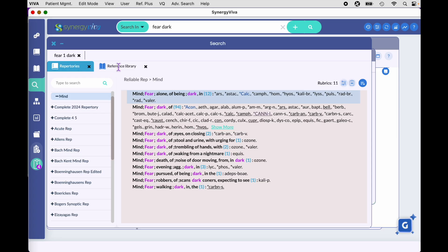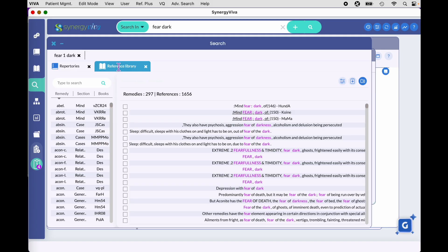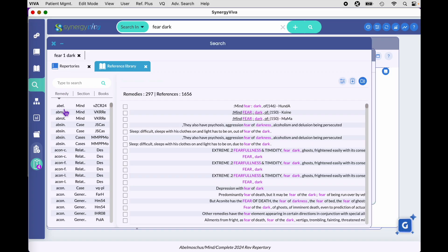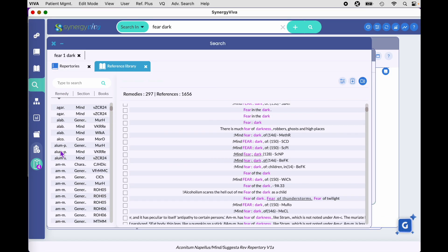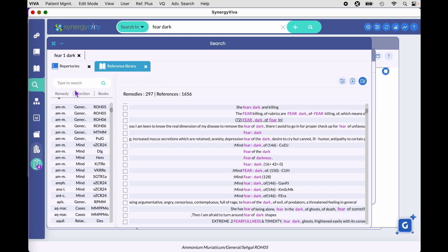When you're finished looking for rubrics in the repertories, you can pop over to the reference library tab and see the result from your materia medica. In this instance, the words 'fear' and 'dark' were searched next to each other, not counting smaller words like prepositions and conjunctions. All in all, 297 remedies were found in this query out of 1,656 references. Each line represents one of those references, and on the left side is a list of remedies in alphabetical order.